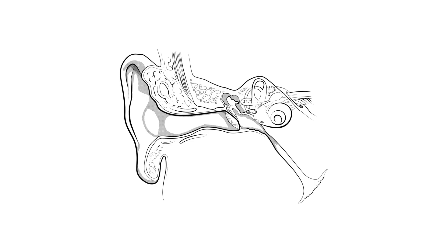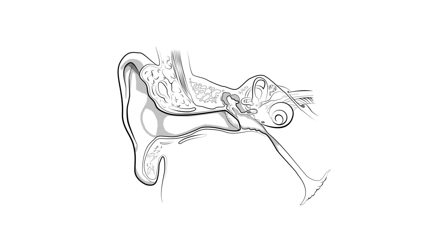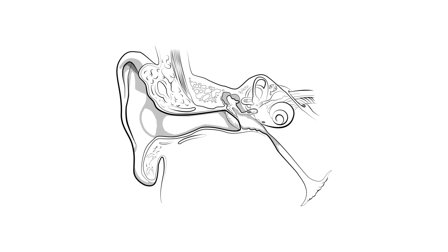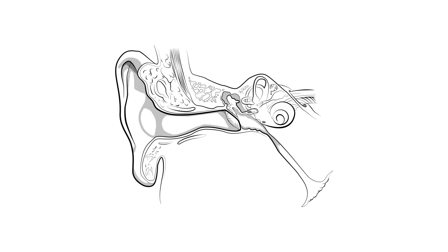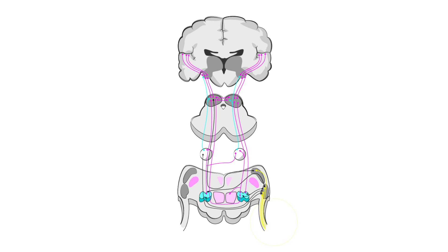The auditory system is a complex collection of organs that transfer sound from pressure waves in the air around us into electric signals that are ultimately processed by the brain.